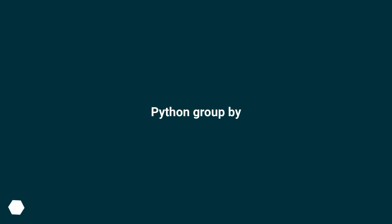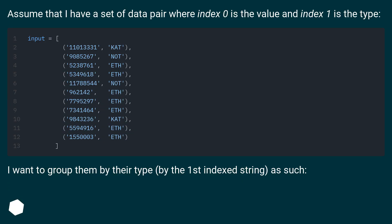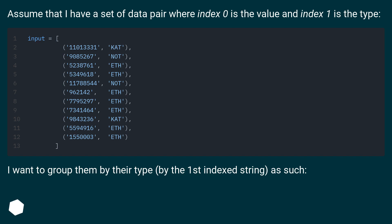Python group by: Assume that I have a set of data pairs where index 0 is the value and index 1 is the type. I want to group them by their type, by the first indexed string, as such.